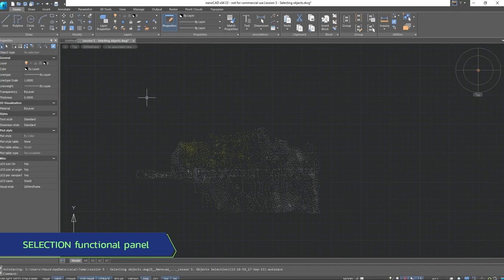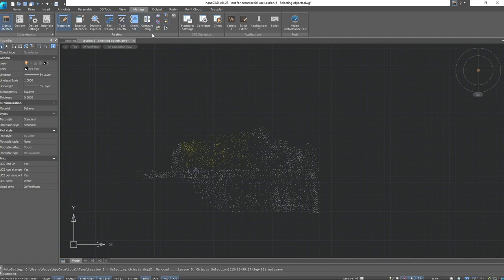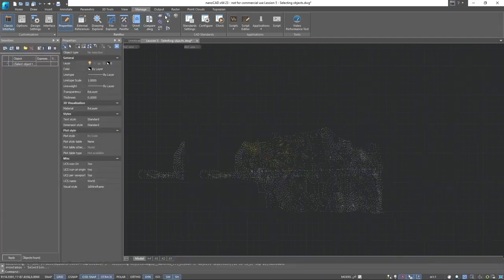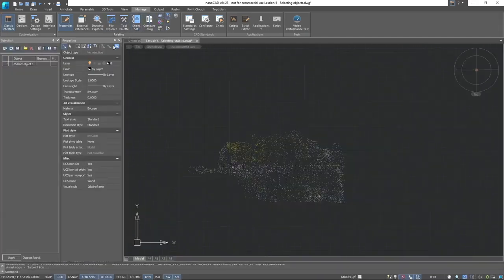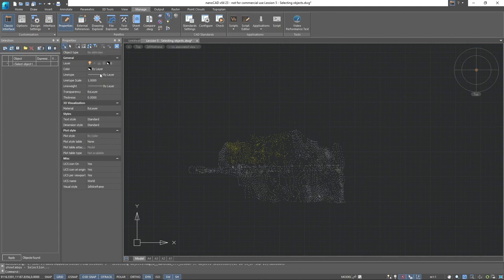Also, in NanoCAD, there is a functional panel selection under the Manage tab in the Palace group. This panel is identical in functionality to the Quick Selection dialog box. You can use either the Open dialog box or the Functional panel.